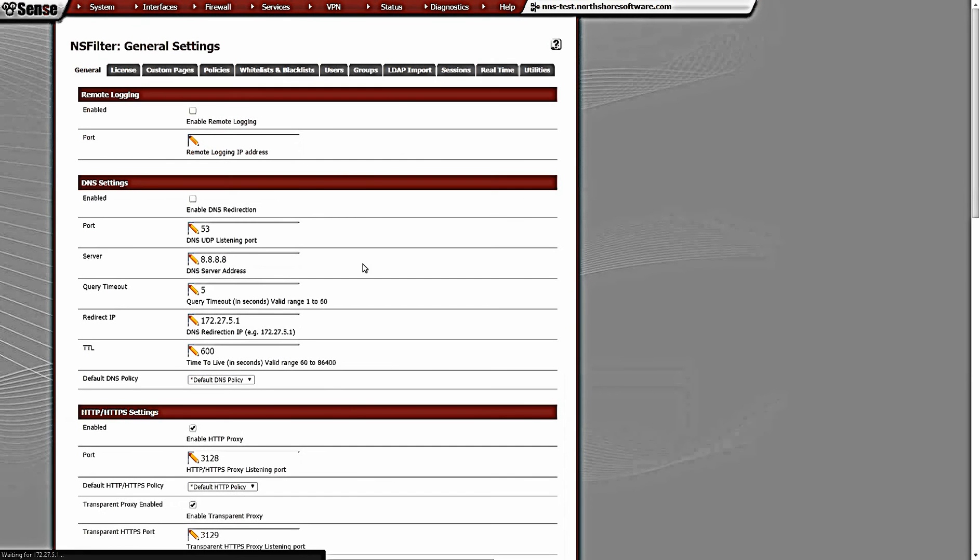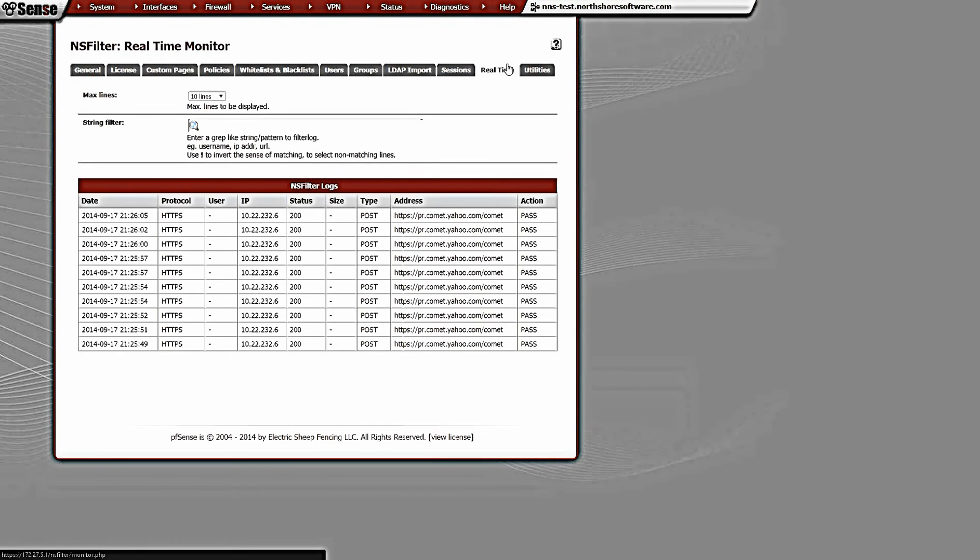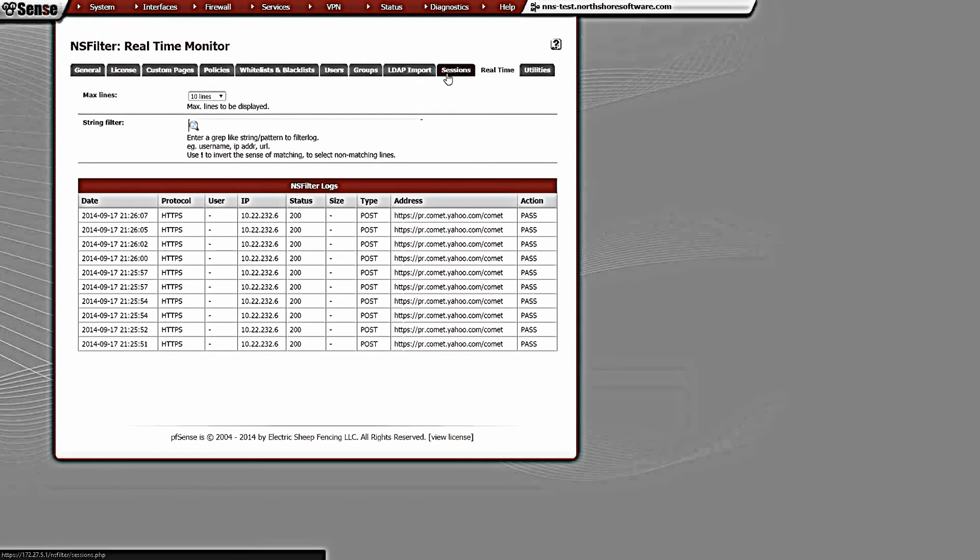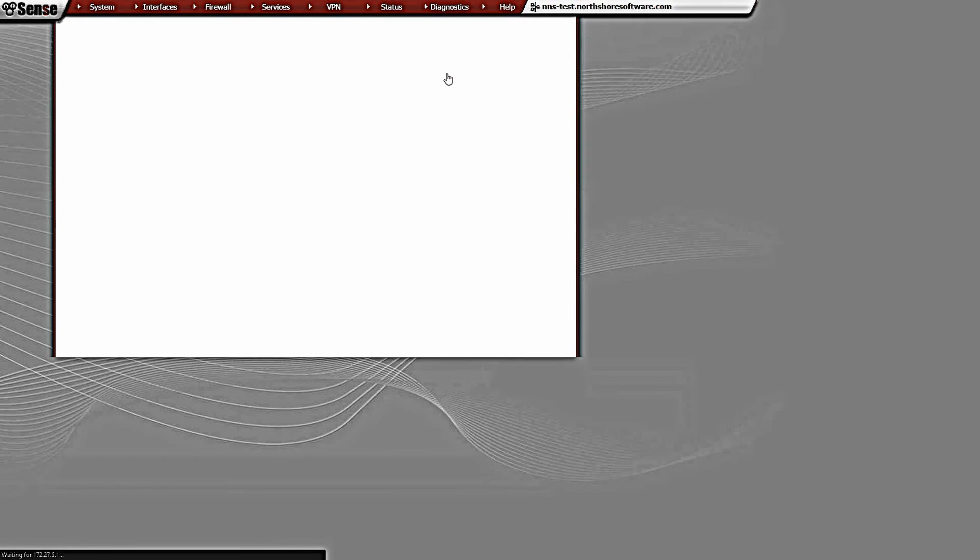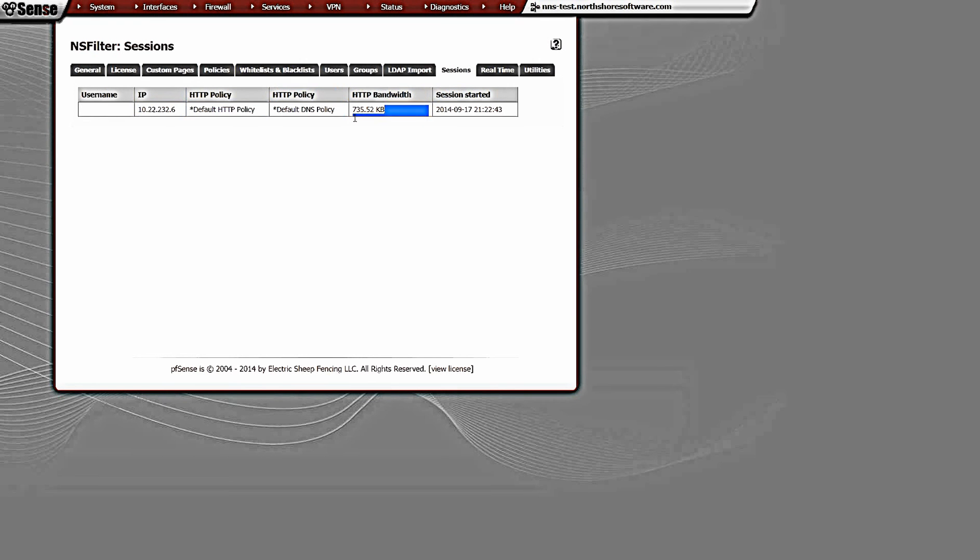It's going to come through the real-time logs as well. Here we see HTTPS traffic coming through. There's only going to be one session here - you'll see we have an HTTP byte count coming through as well. So this is just a quick demo of what can be done with the NS Filter proxy.